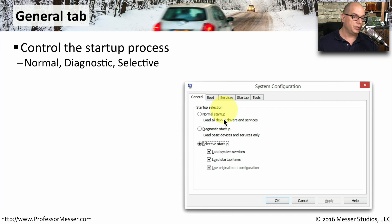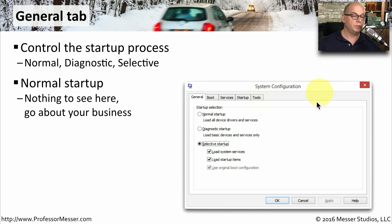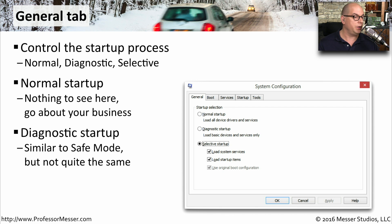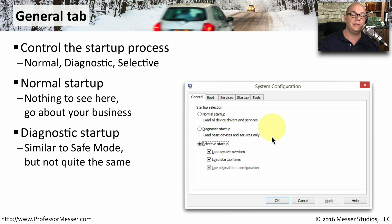The first tab on the Windows System Configuration is the General tab, where you can set a Normal Startup, a Diagnostic Startup, or a Selective Startup. The Normal Startup loads all device drivers and all services, just like you're normally starting Windows. If you'd like a more restrictive startup, you might want to use the Diagnostic Startup, which is only going to load the basic devices and services.